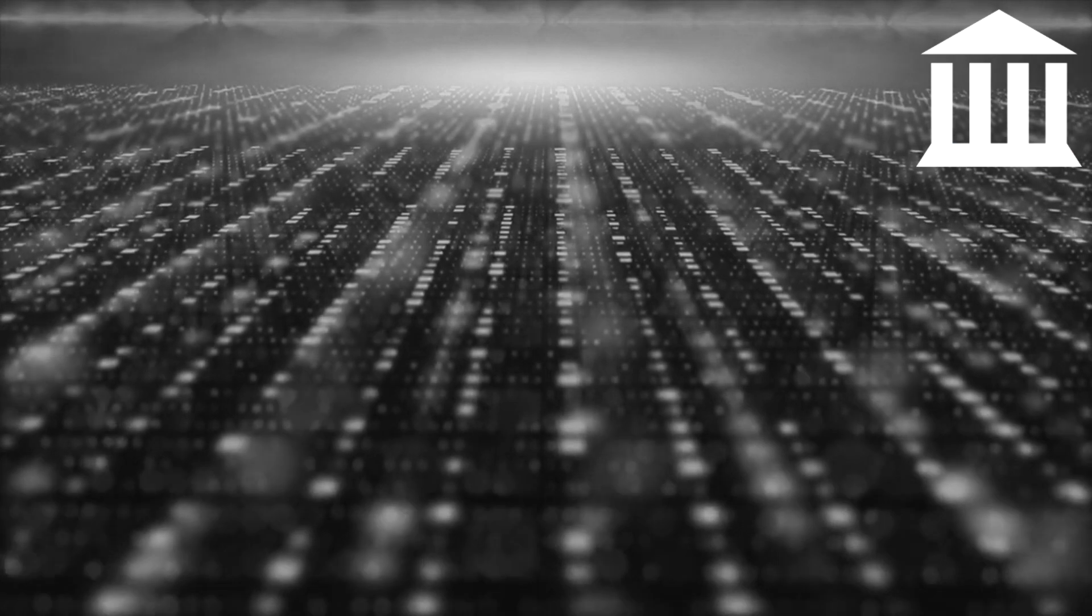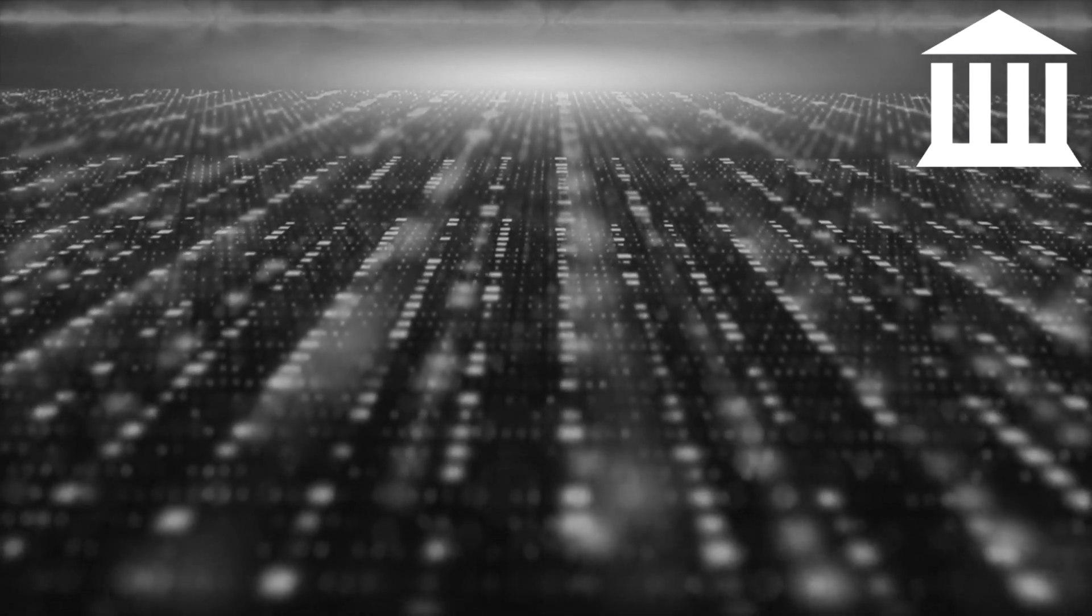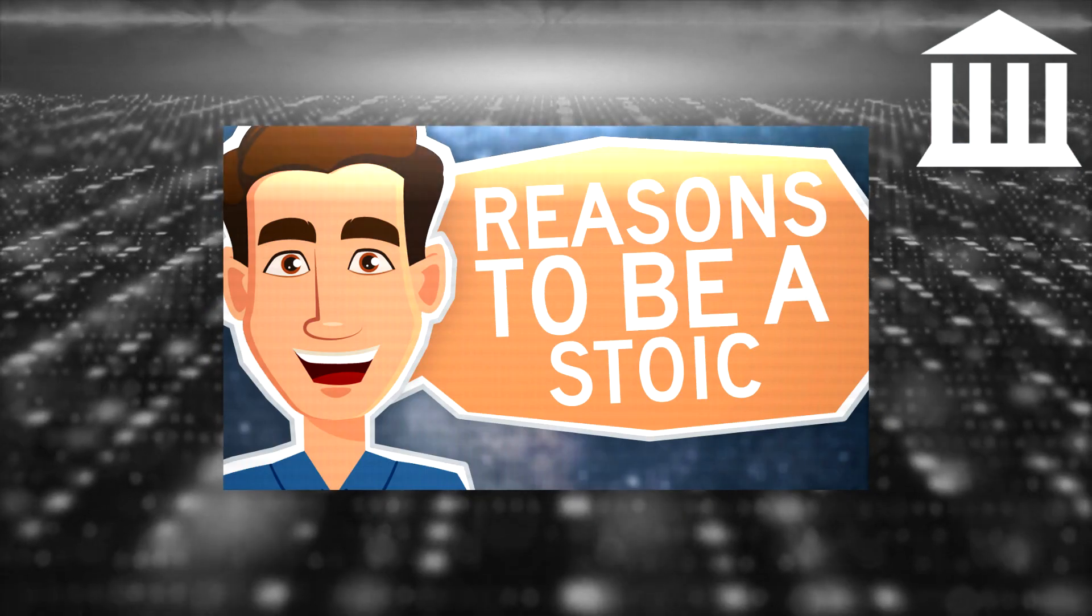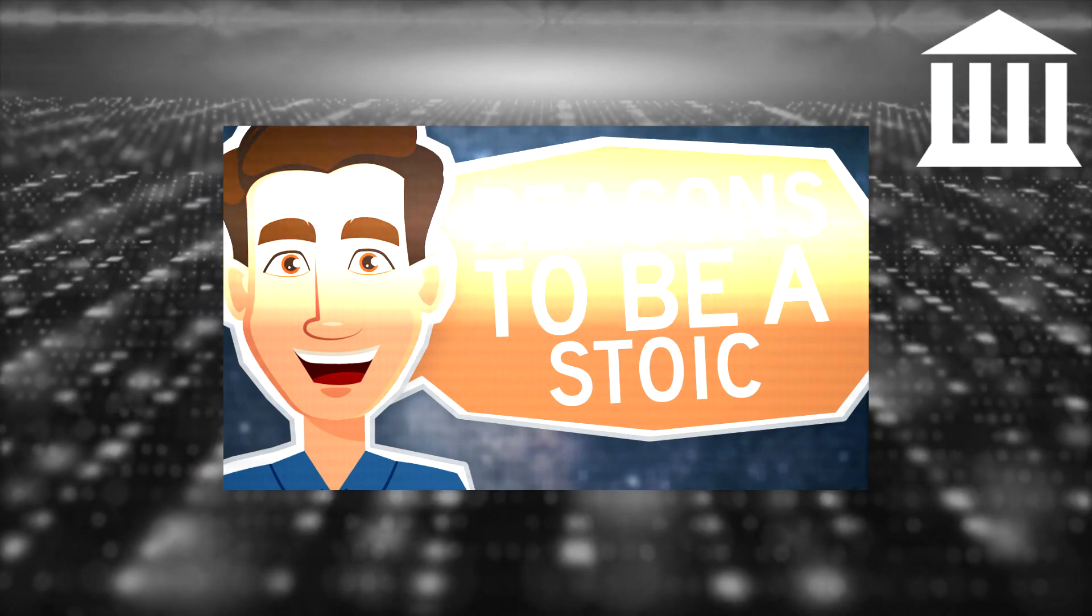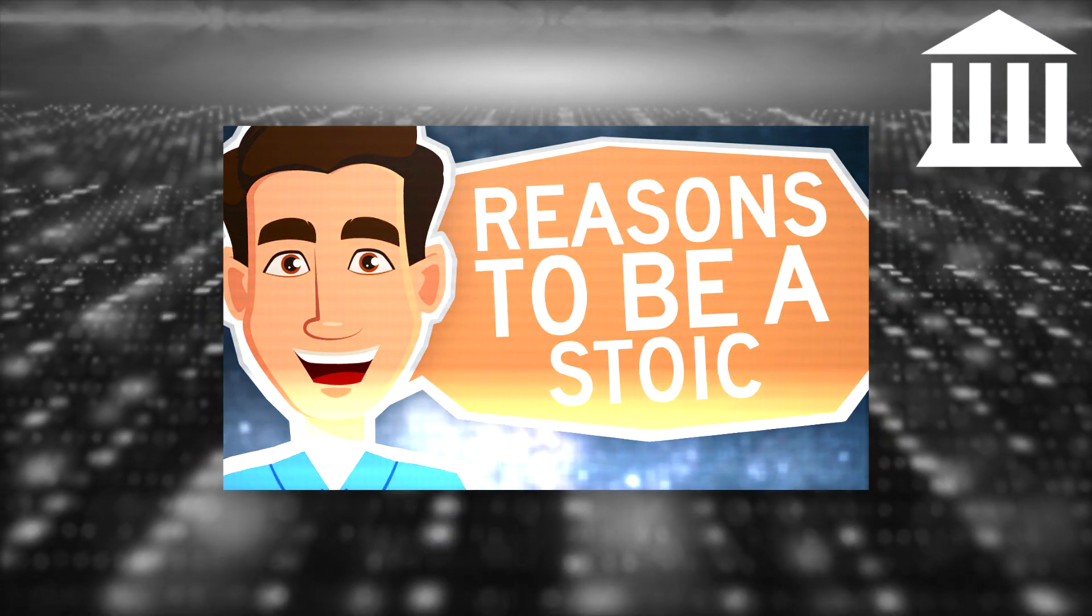Hello New Stoics, this is Tim, and today I want to get into five reasons why you should be a Stoic.